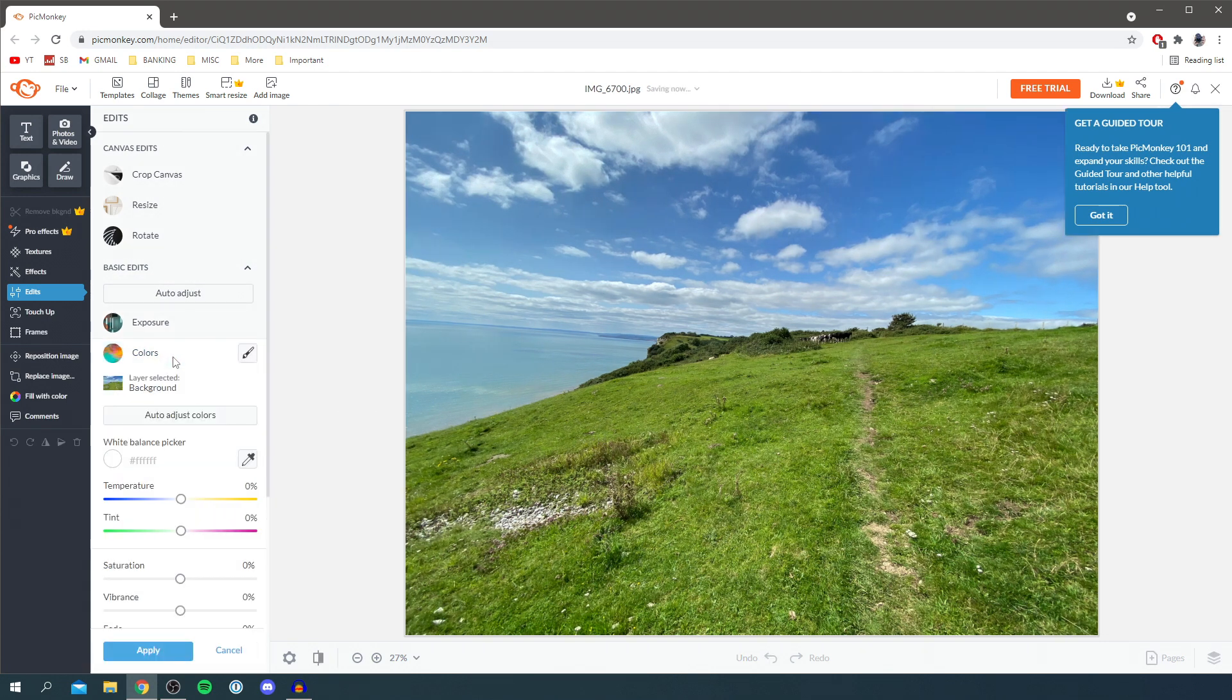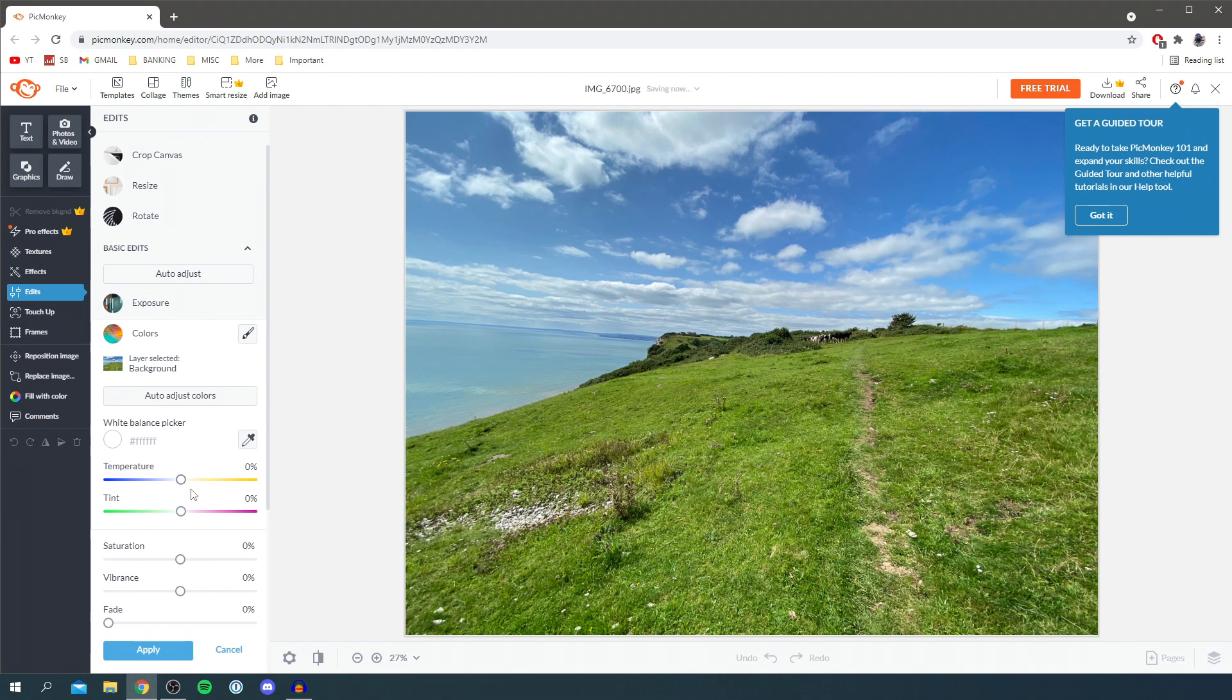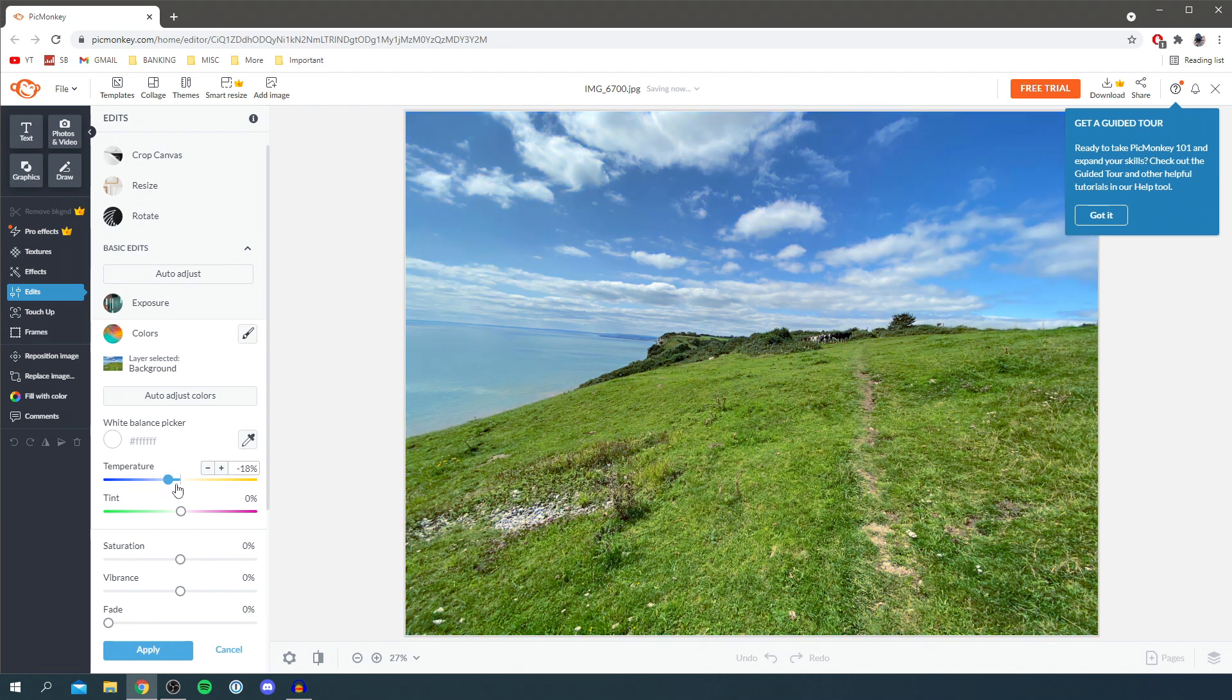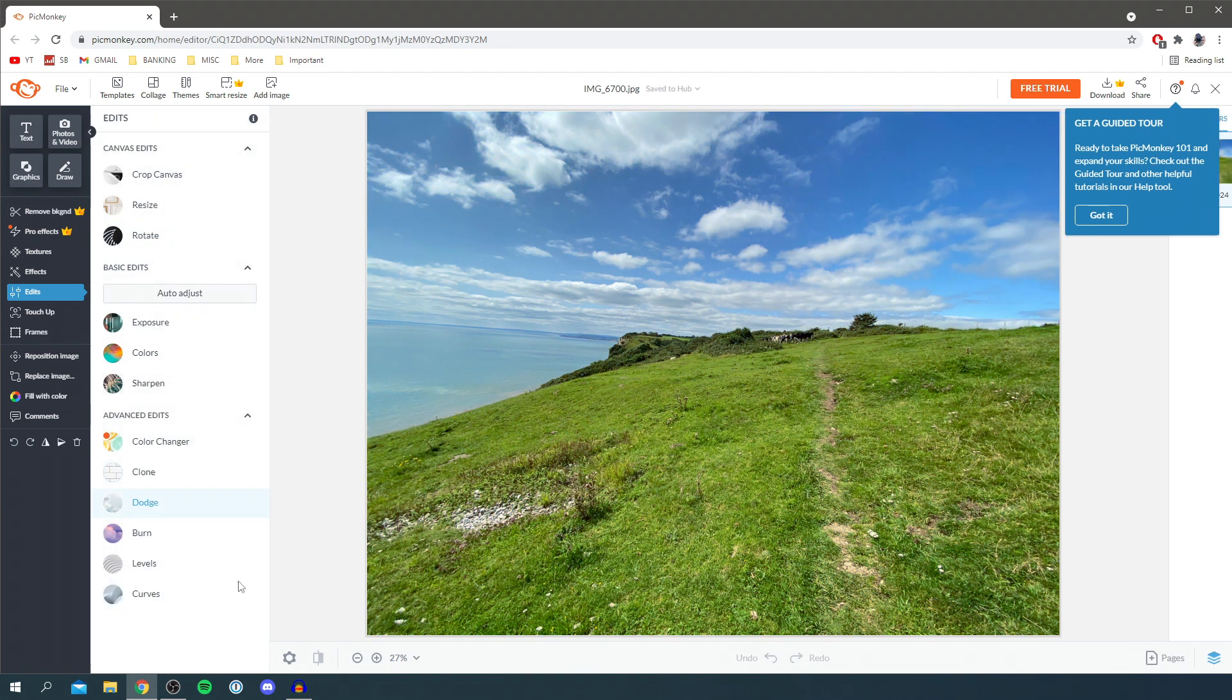We've also got colors here so you can change the temperature, the tint, the saturation, the vibrance, the fade. So many awesome ones we can change. If you want it to be a bit colder, you can simply drag it like that and it's going to make it colder. Or you can increase it if you want it to be warmer just like this. So there's so many professional tools in here, I absolutely love this.